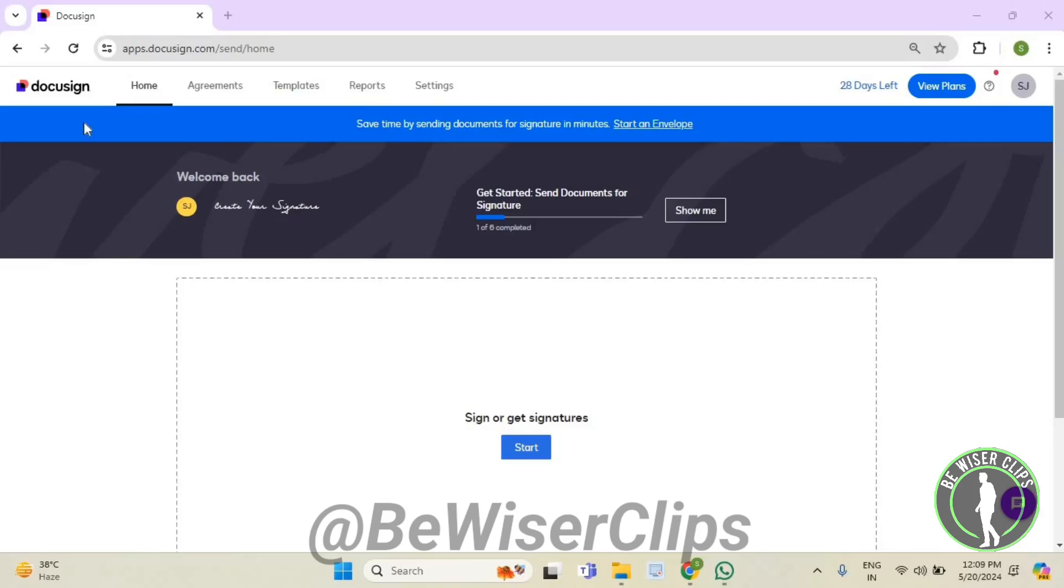Hello guys, in this video I will show you how to check out send to me completed envelopes on DocuSign. First of all, you will need to login to your account on DocuSign.com.